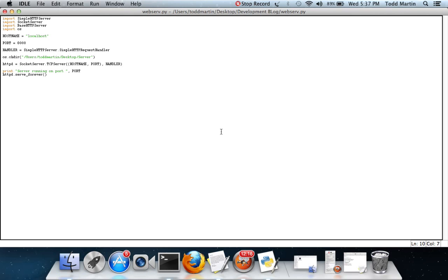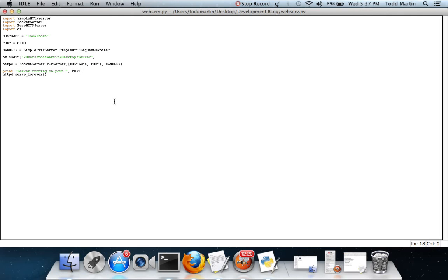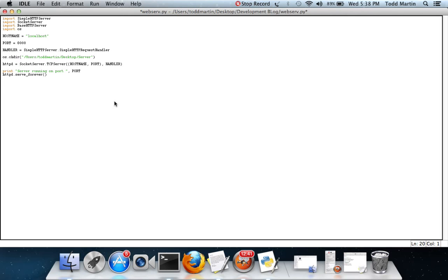Another quick note, this is cross-platform. If you're running this in Windows, everything's going to remain the same except your directory path here. Instead it'll be like C programs. That's all that really changes. This will run on Linux, Mac. As long as you have Python, this thing will run.